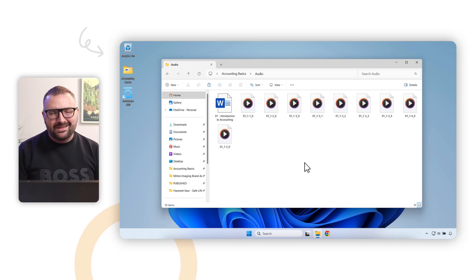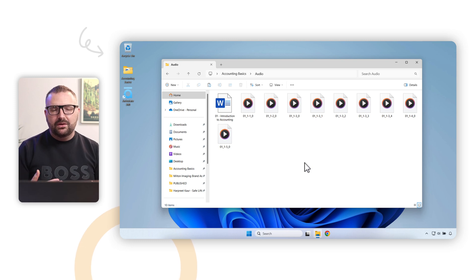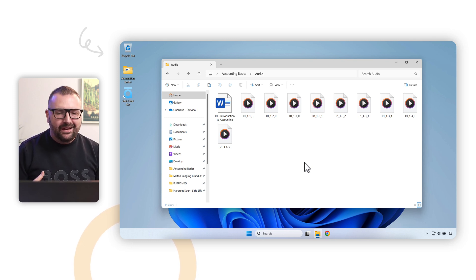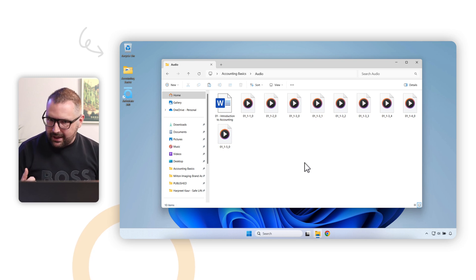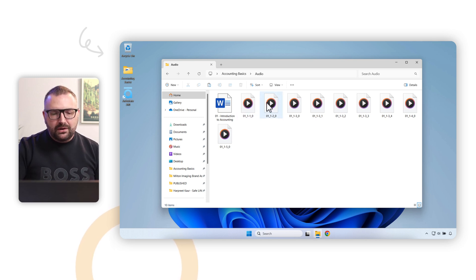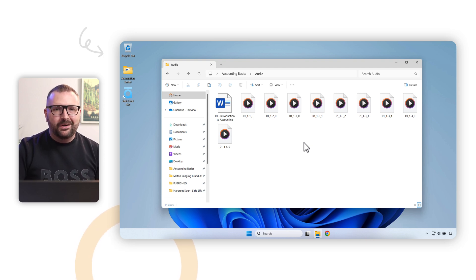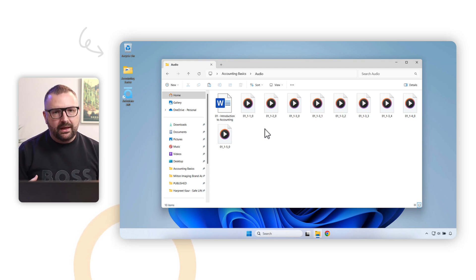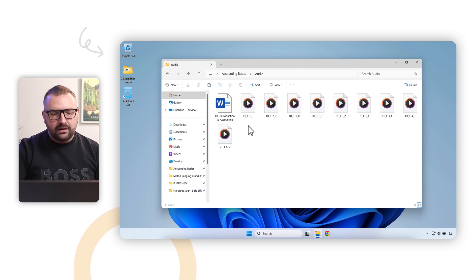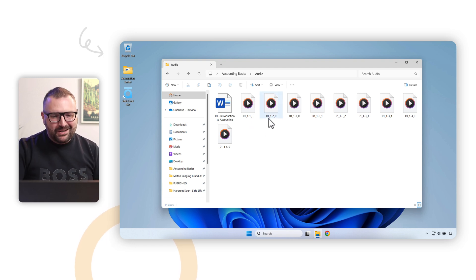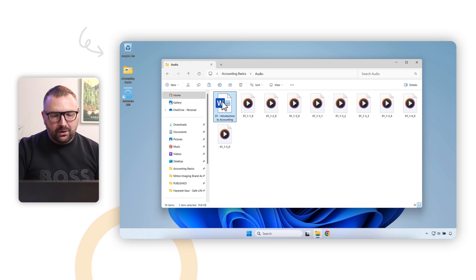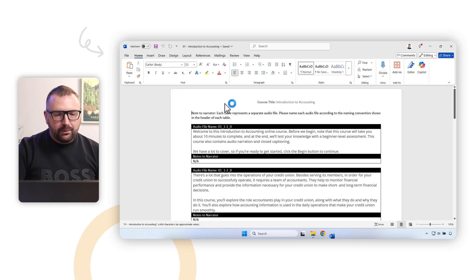The next folder is the audio folder. Any audio you use in your course should go into a single folder. In this project we used an external voiceover artist for all of the audio, which is in my opinion always preferable to AI audio — but that's a separate video. You'll notice all my audio files have a specific naming convention. Early in my career I developed a naming convention that works especially well when developing in Articulate Storyline. I also have a Word document here to explain it.